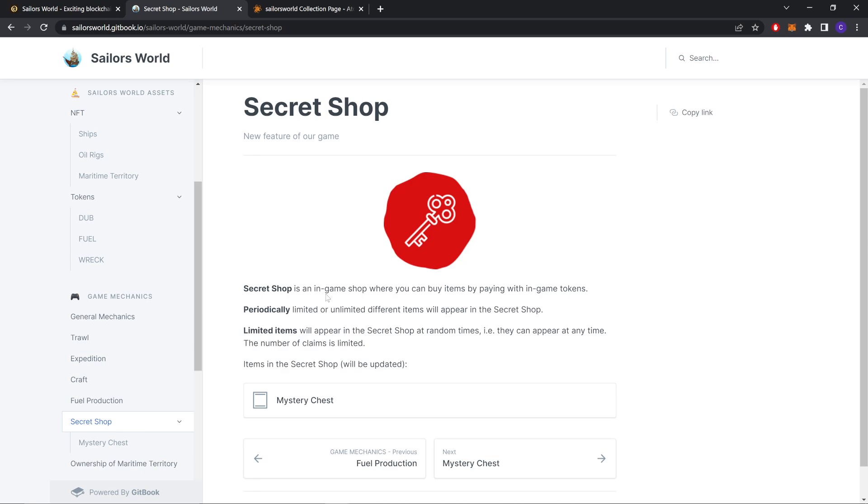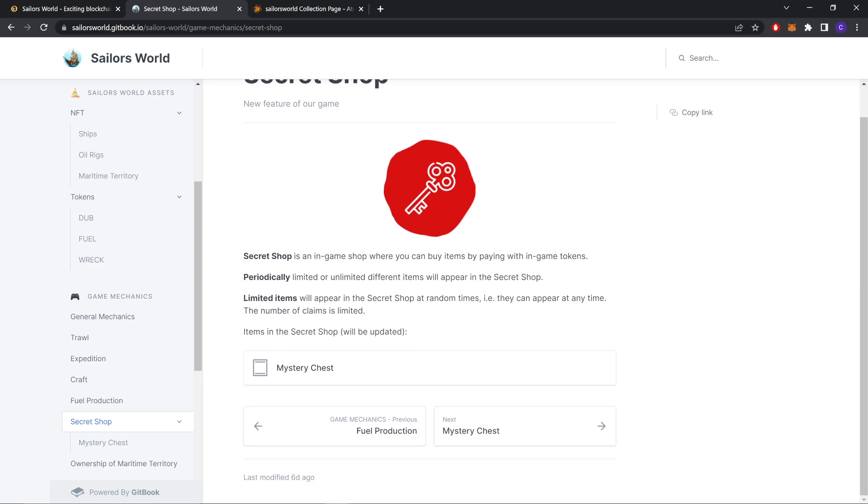Secret Shop. Secret Shop is an in-game shop where you can buy items by paying with in-game tokens periodically. Limited or unlimited different items will appear in the secret shop at random times, meaning they can appear at any time. The number of claims is limited. Items in the secret shop will be updated.